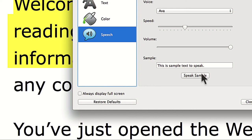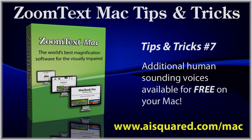This is Sample Text to Speak. Thanks for watching and be sure to check our blog for more tips and tricks videos in the future.